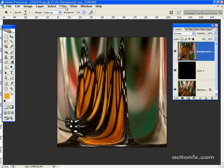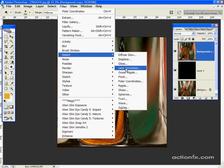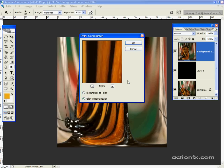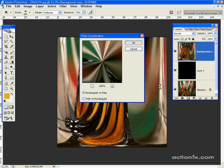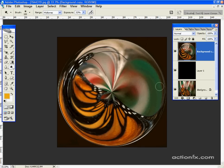Back to the filters. Go to distort, polar coordinates once again, and now select rectangular to polar. And here we get a sphere.